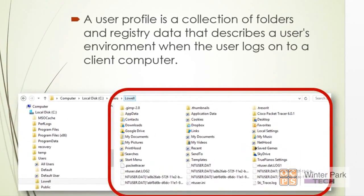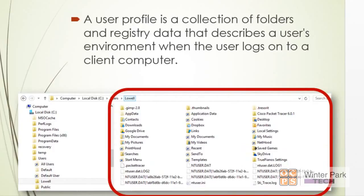A user profile is a collection of folders and registry data that describes a user's environment when the user logs on to a client computer. We're going to find out that it's a very complex series of folders, files, and most importantly registry—a registry hive that is going to be loaded into memory. All of that combined when the user logs on is going to provide a profile.